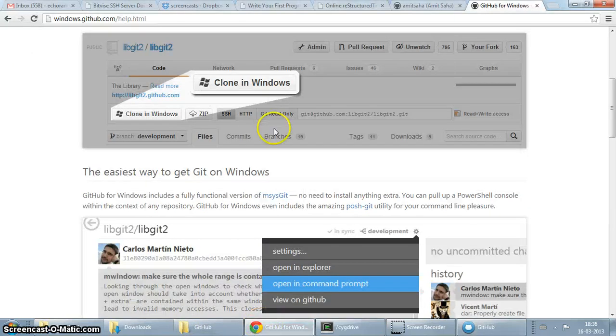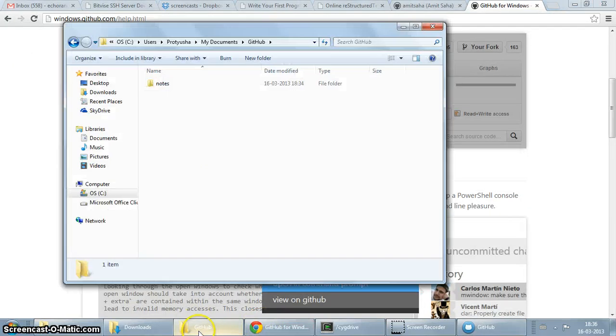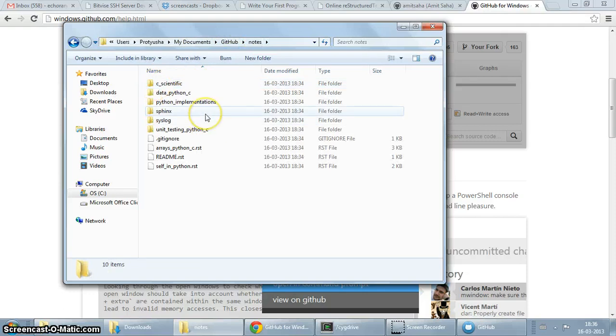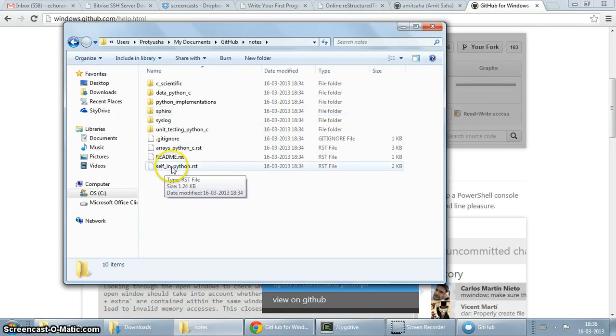Anyway, I probably am going to report that. So we have my documents, github, and here you see all my files. These are my files which were there in that repository.